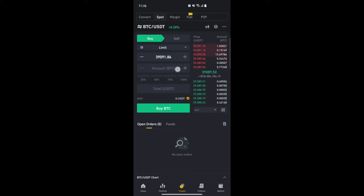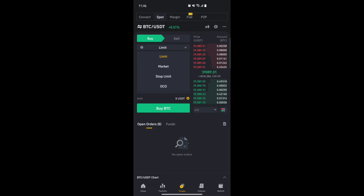This is where you get to see the Buy and Sell options. You can switch between Limit, Market, and Stop Limit. We're going to focus on Limit and Market for this video, because Stop Limit is set up once your trade is already running. The Limit option means you want to buy at a particular price, not necessarily the current market price.